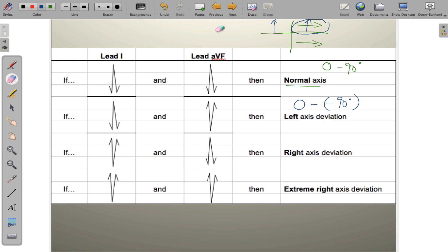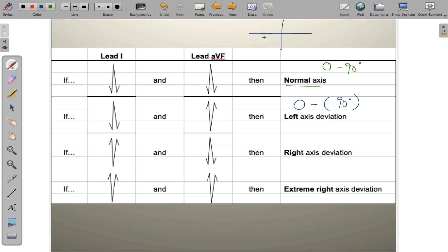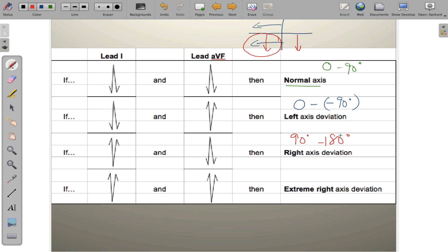Now for the remaining quadrants. If lead 1 is negative — meaning depolarization travels toward the right arm — and lead AVF is positive — traveling toward the feet — the overlap is in the quadrant from 90° to 180°. This is known as right-axis deviation.